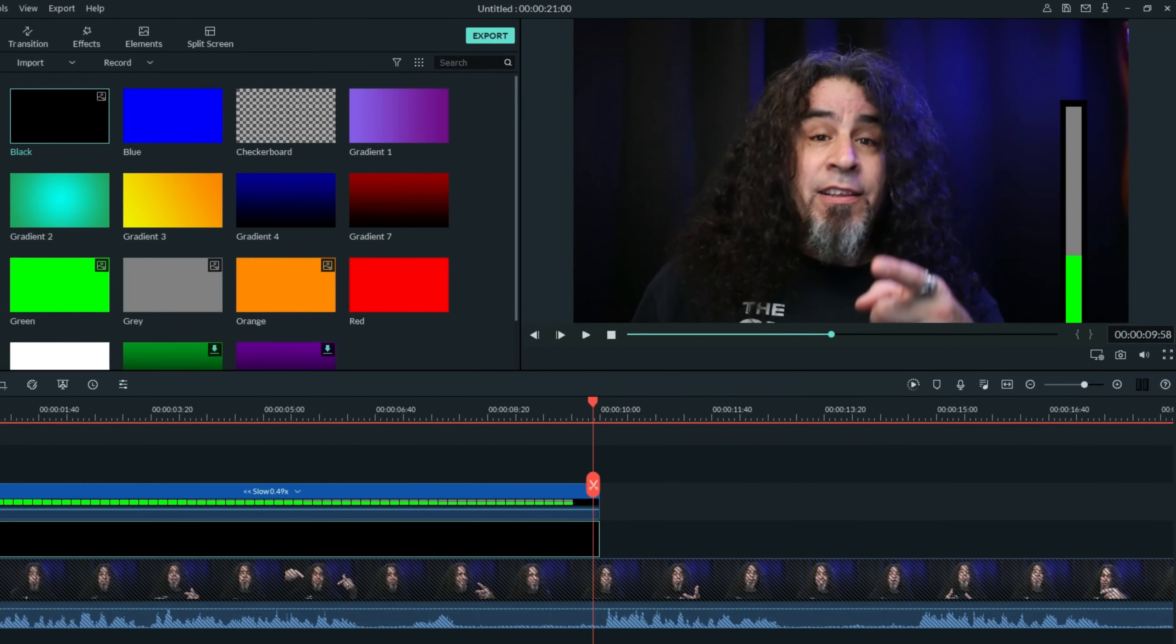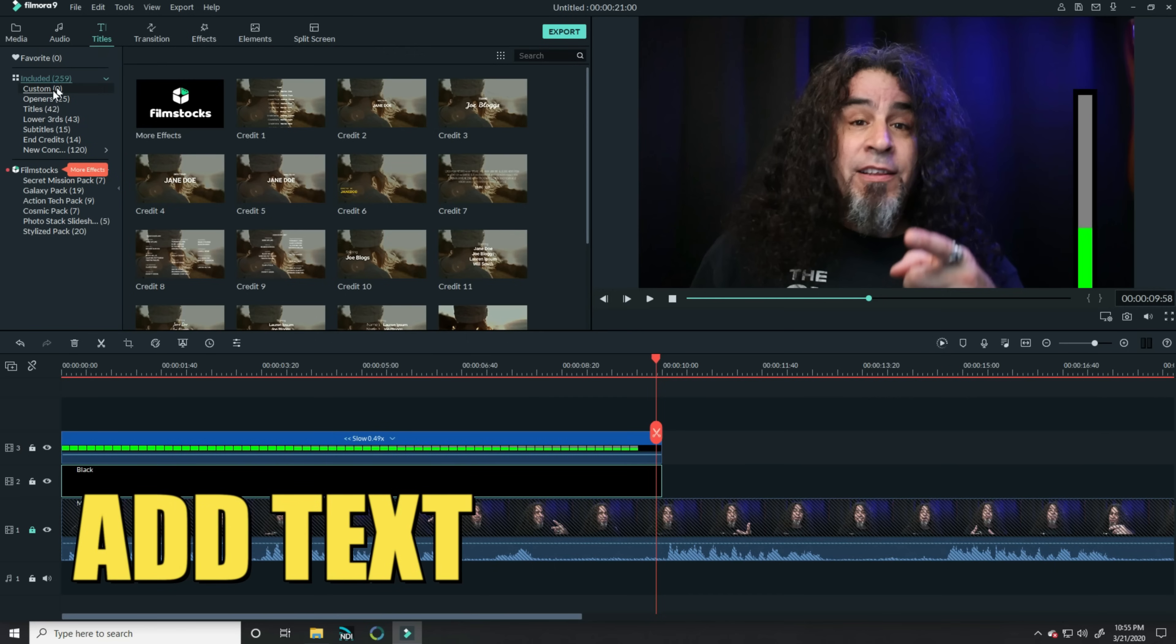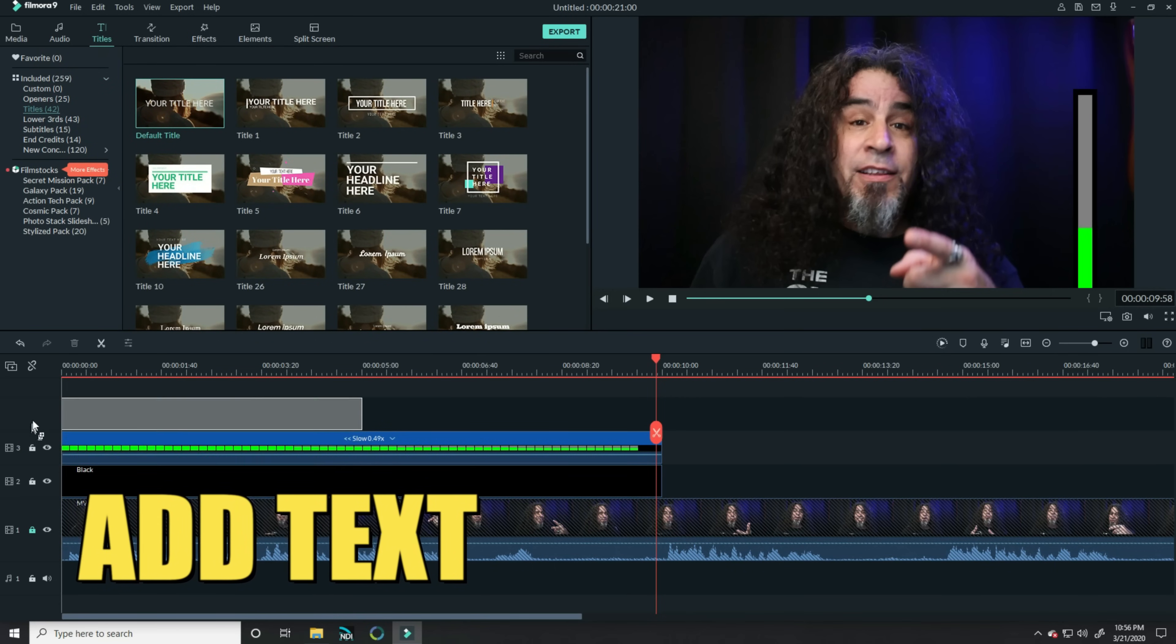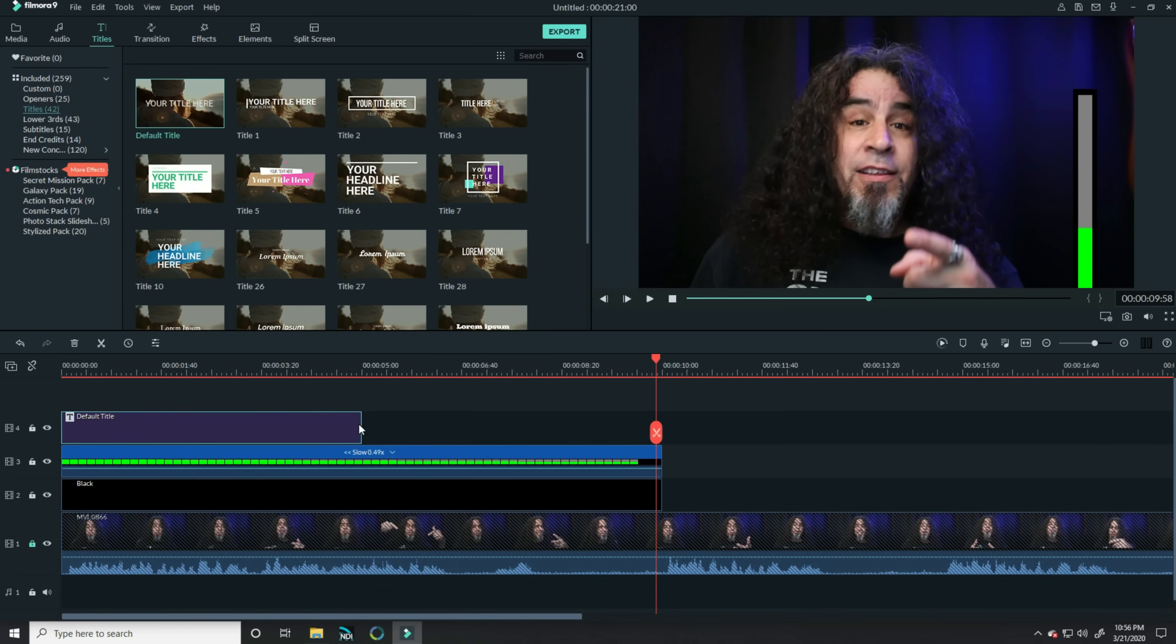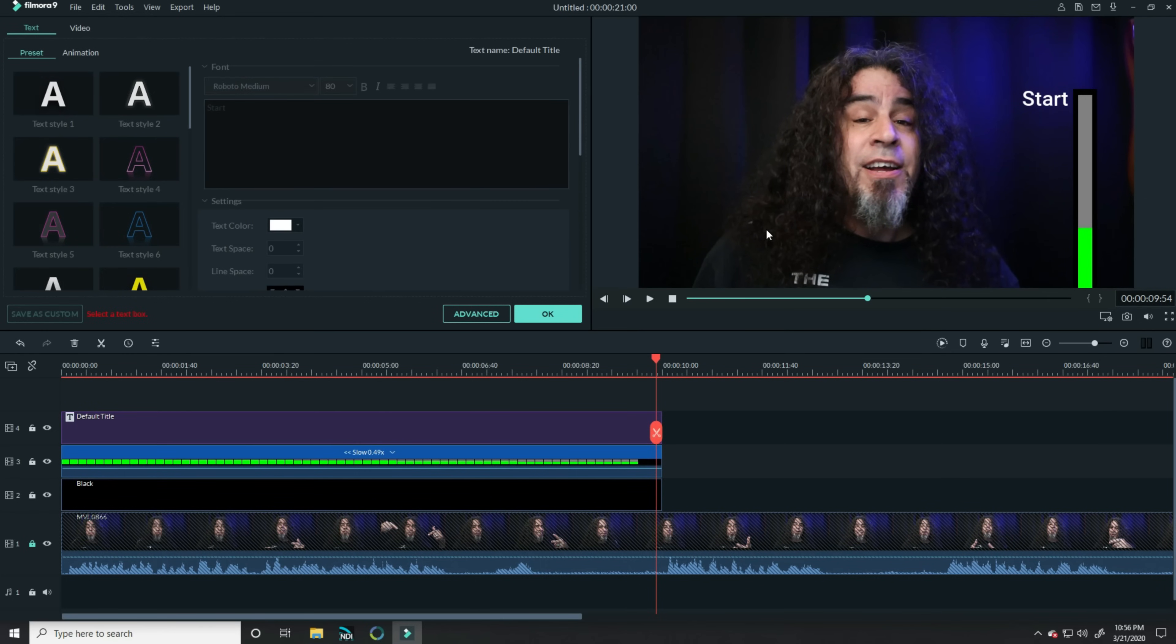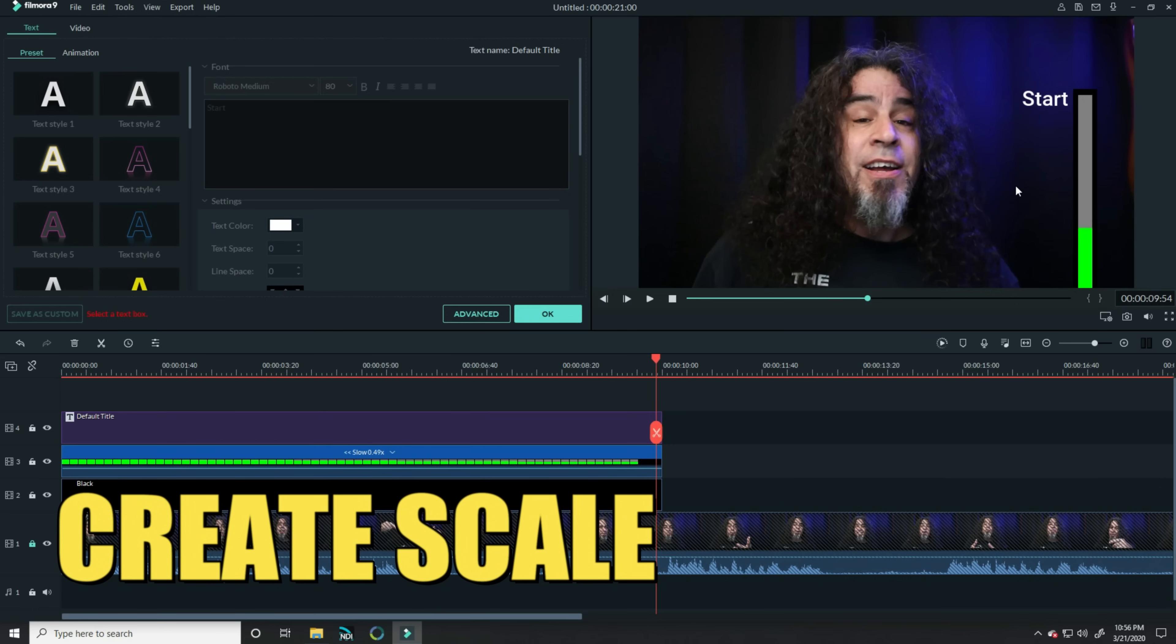One of the other tricks that I had done is I actually used titles to create some names, the start and the end next to that. You can do that really easily just by clicking on the Titles tab, going to Titles, and bringing something down into a track above this. Let's name that Start.